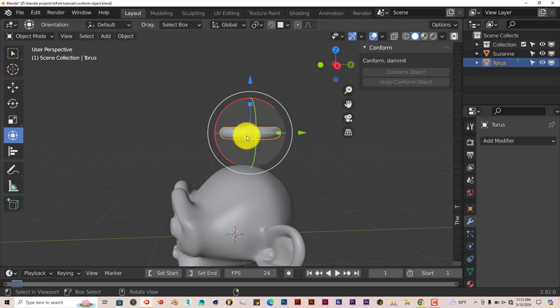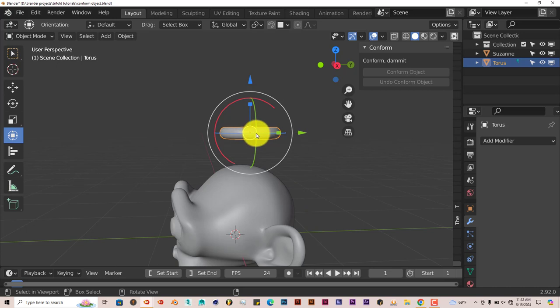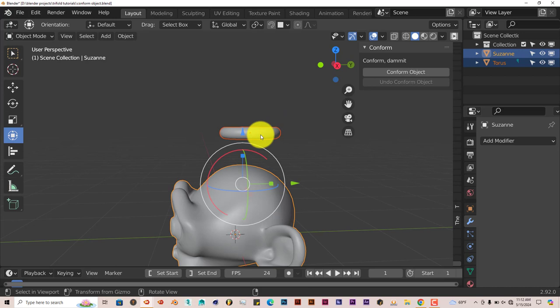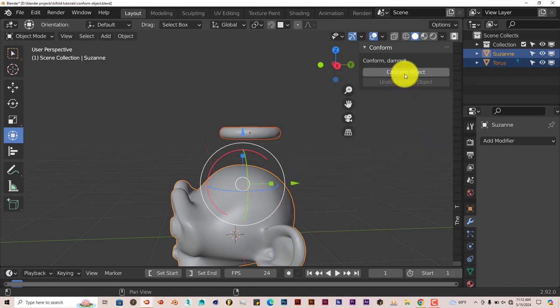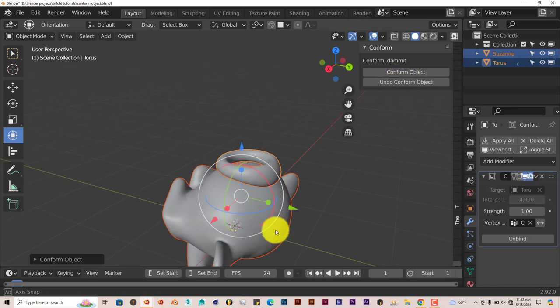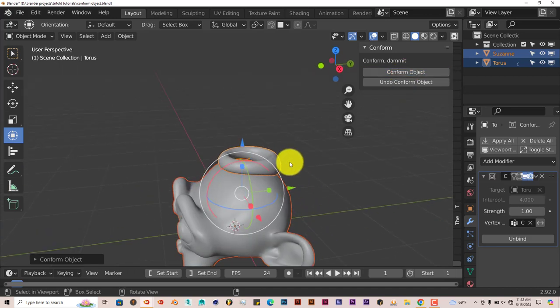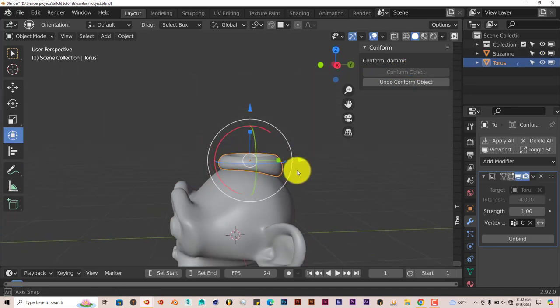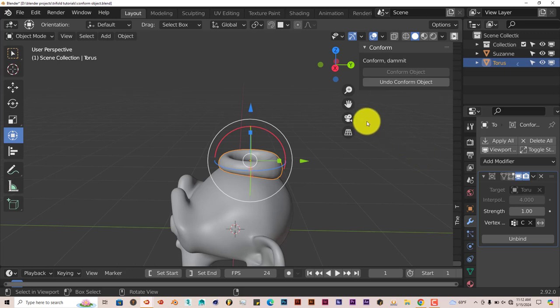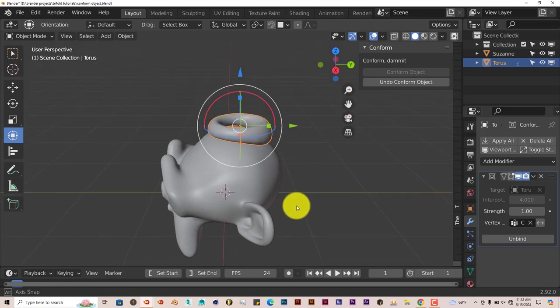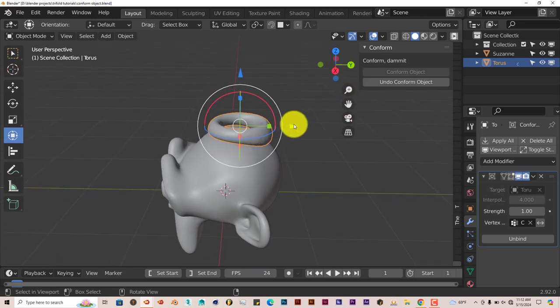In order to do that, you have to click on the object you want conformation to happen to, then hold down Shift and left click on the model you want it to stick to. So click on this one first, the model you want it to stick to second, and press Conform Object. And there you go.